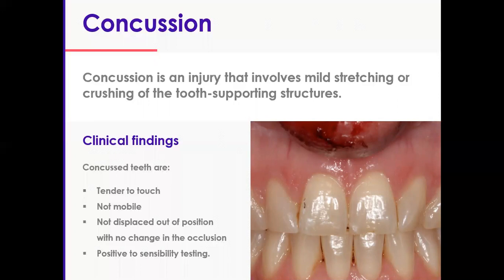Apart from a bit of tenderness, everything should look the same as before. Don't worry too much about sensibility testing on presentation — you can in fact delay this until the review. Be aware that despite the fact that a tooth may have a concussion injury, you may have a combined fracture injury too, so it is not one or the other; sometimes you see both at the same time. Also look at everything else — soft tissue injuries and so on. Record everything and examine everything thoroughly and systematically to come up with a diagnosis.